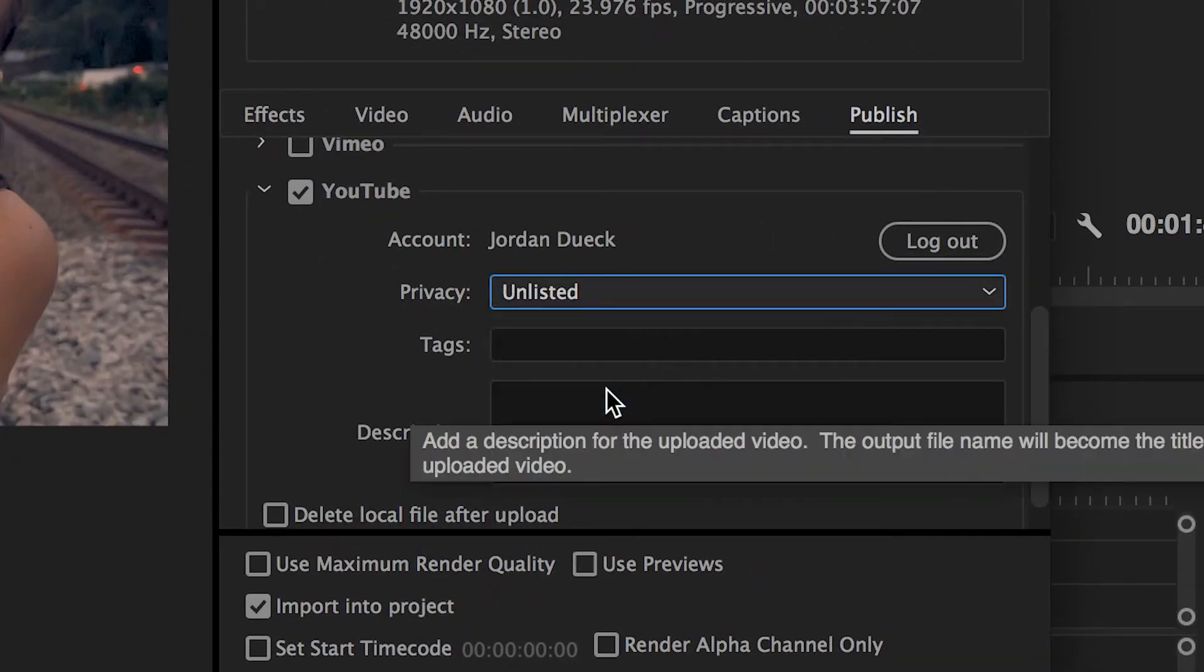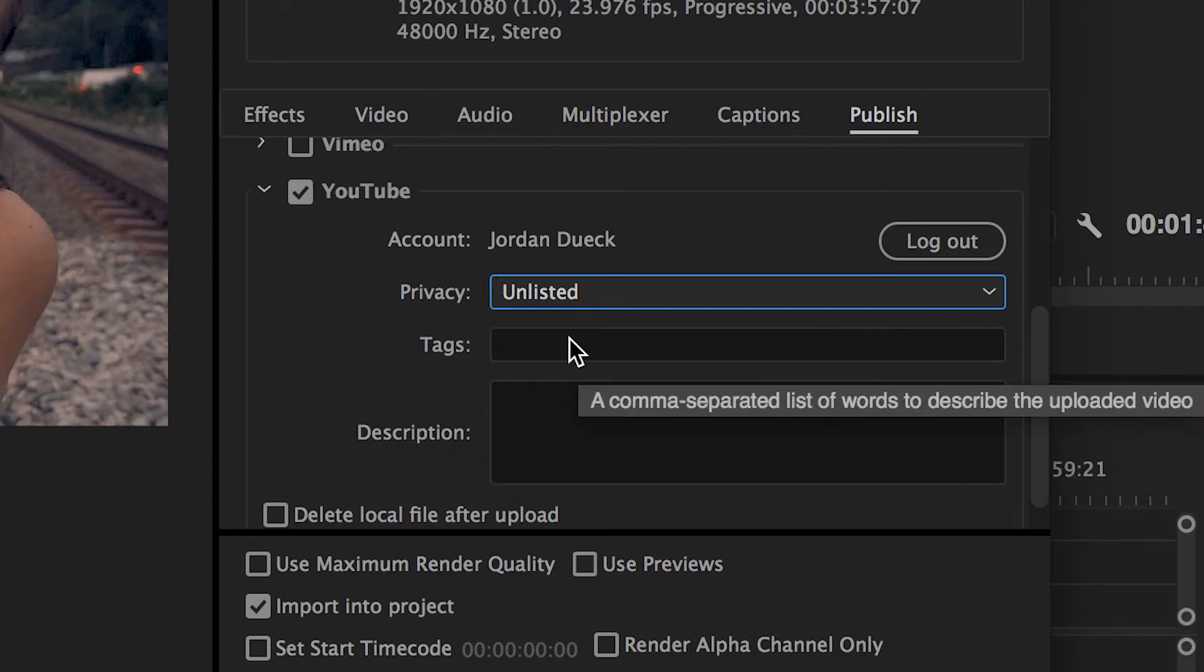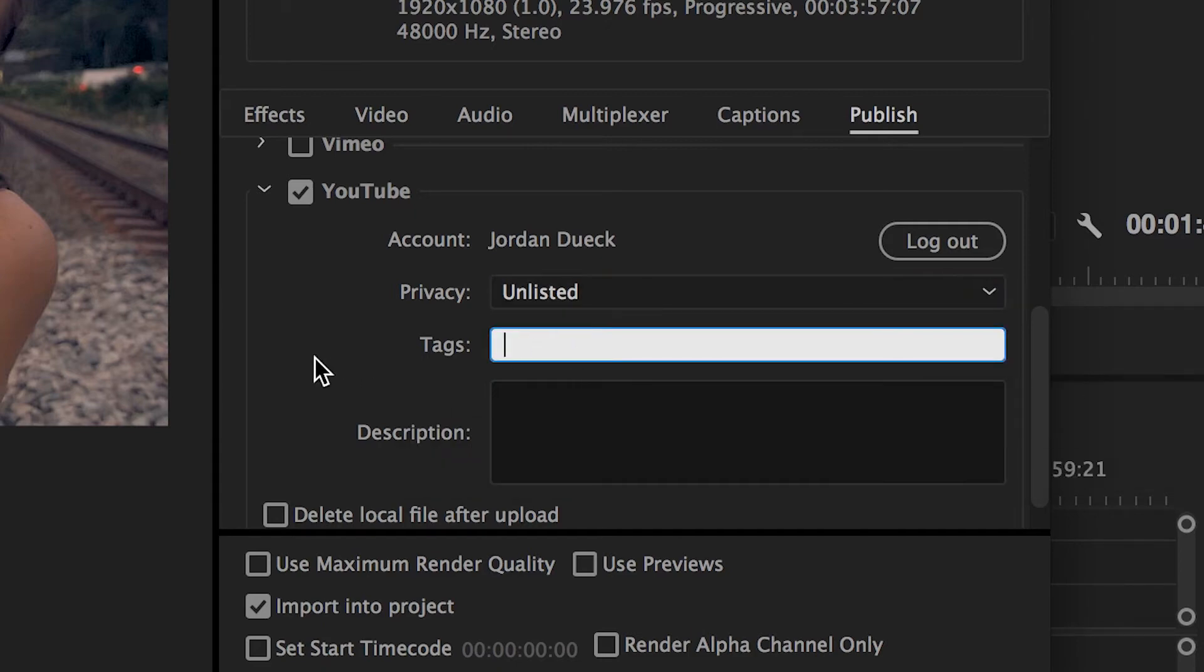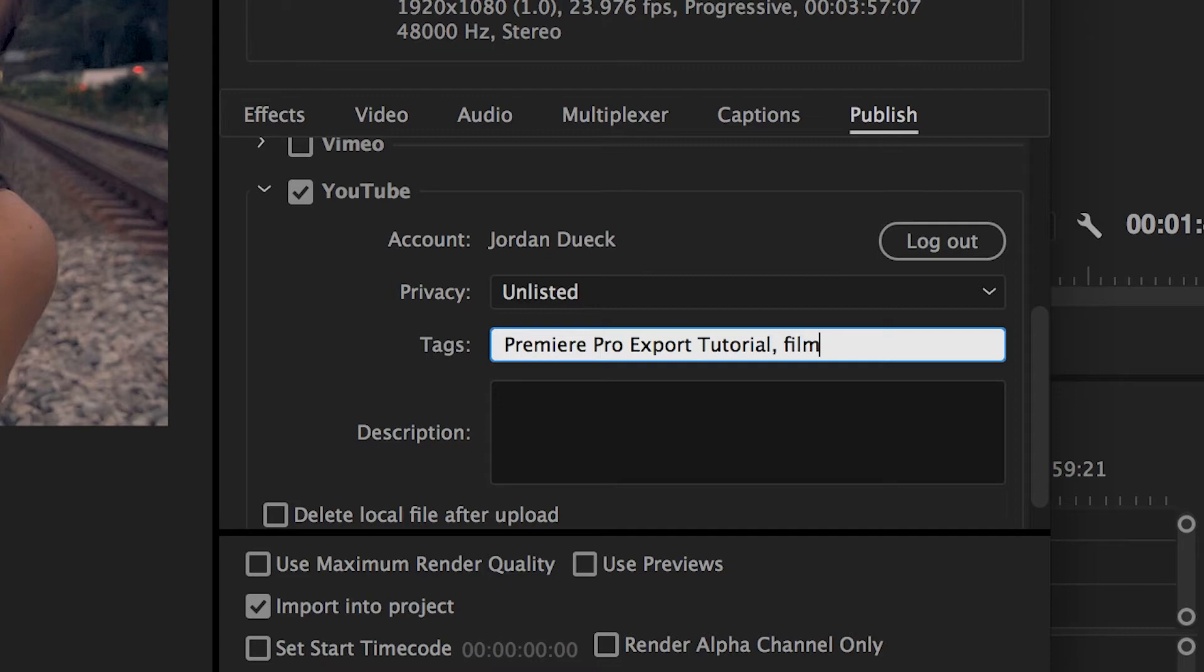And we can also set up tags, which help people to find your video and help increase its search ranking. For example, I'll type in Premiere Pro export tutorial. Separate all your tags with commas and keep typing in however many more you need.